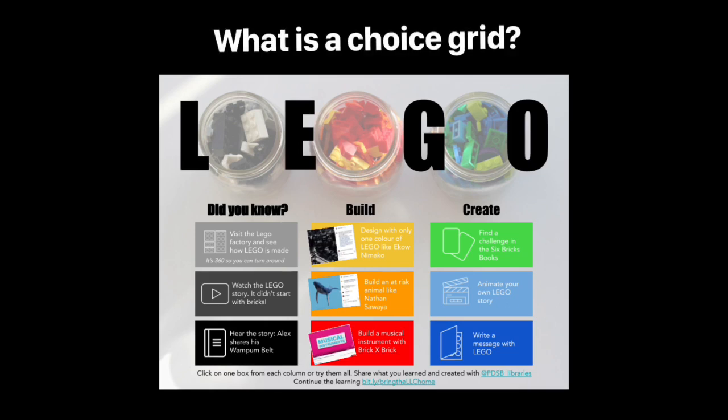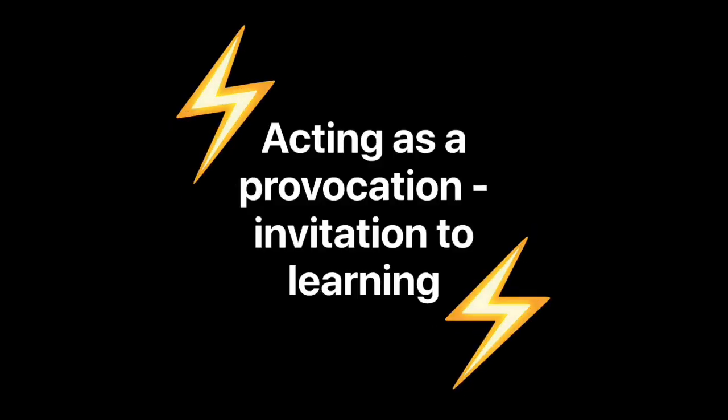If you're asking yourself what is a choice grid, it really is just a digital interactive choice board acting as a provocation or invitation to learning. Really any presentation app will work for this. Today we're walking you through slides but I've also done it in keynote.